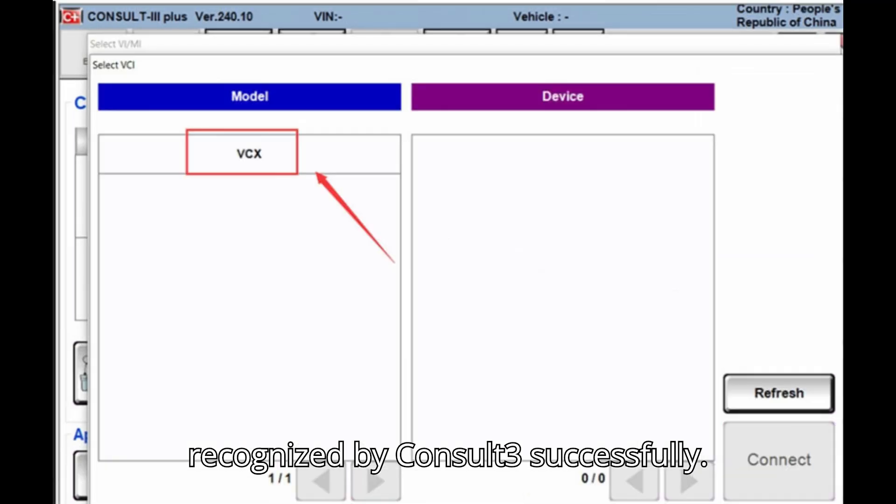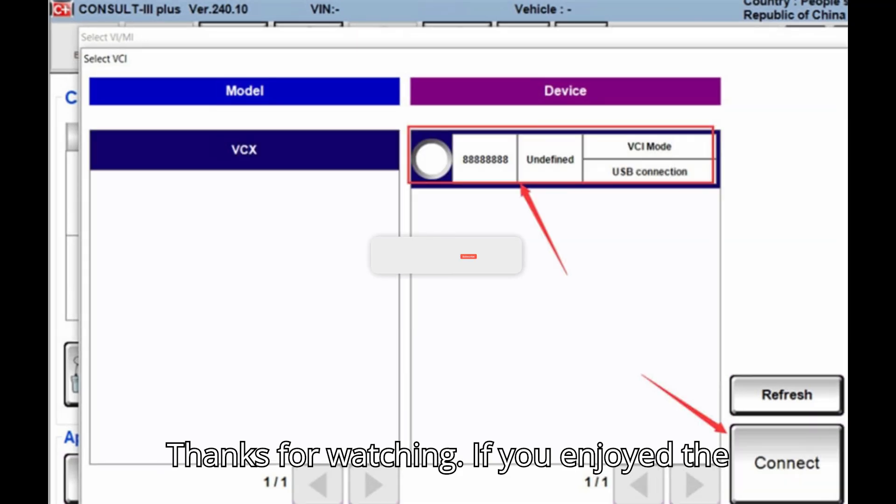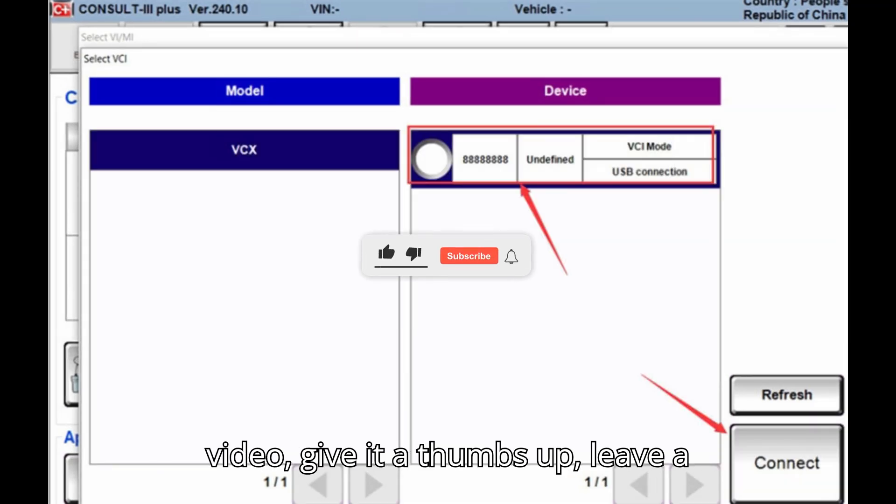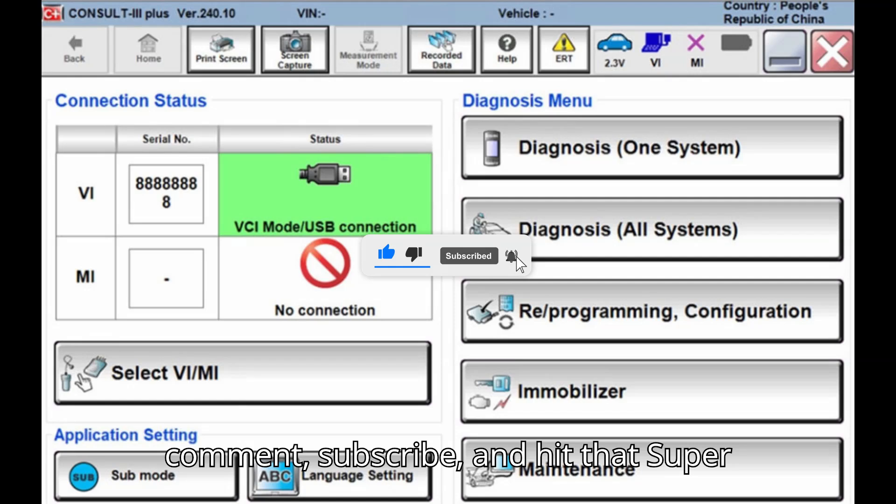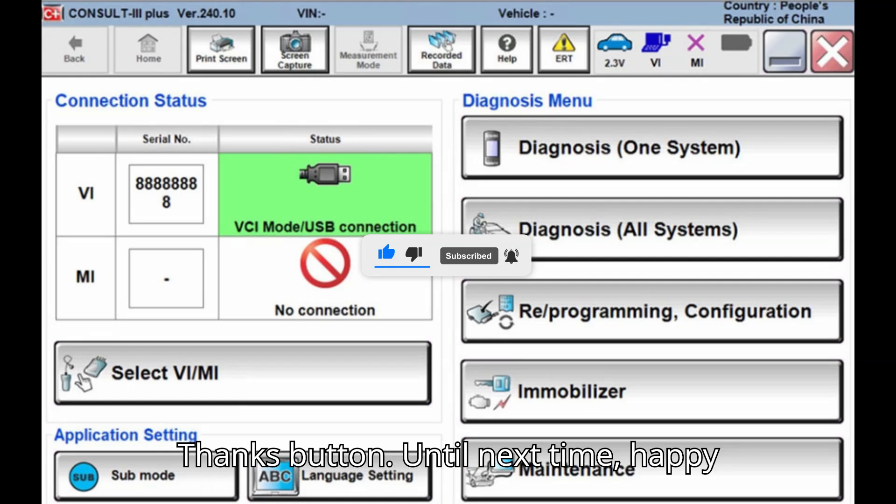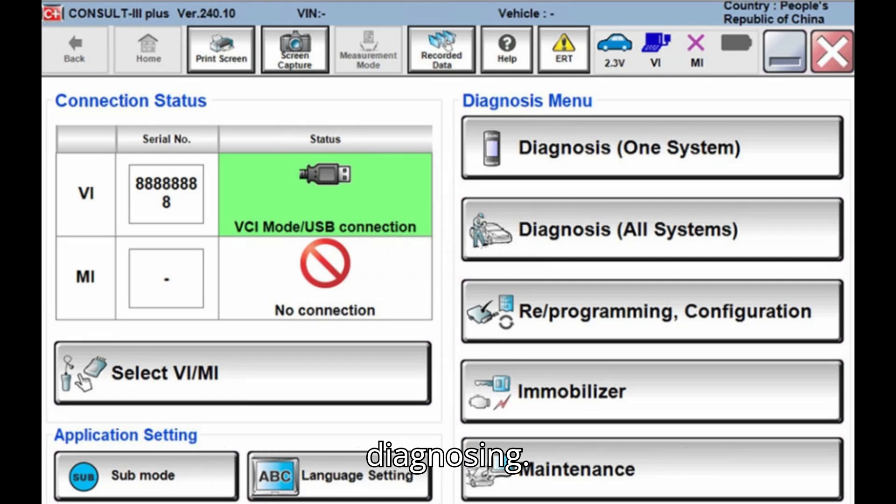The Vexdiag VCX will be recognized by Consult 3 Plus successfully. Thanks for watching. If you enjoyed the video, give it a thumbs up, leave a comment, subscribe, and hit that Super Thanks button. Until next time, happy diagnosing!